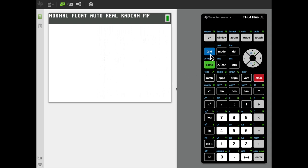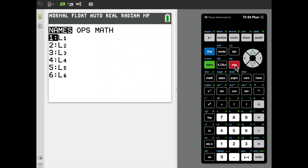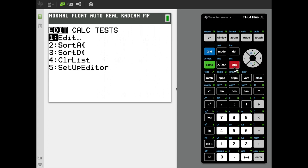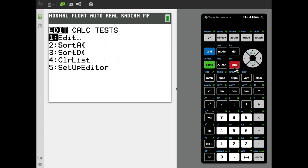We need to store the data in a list. To do that, we'll access the list editor by clicking Stat Edit.